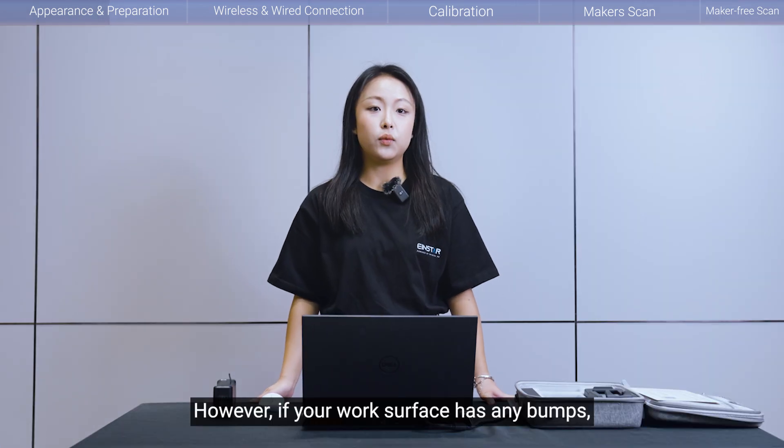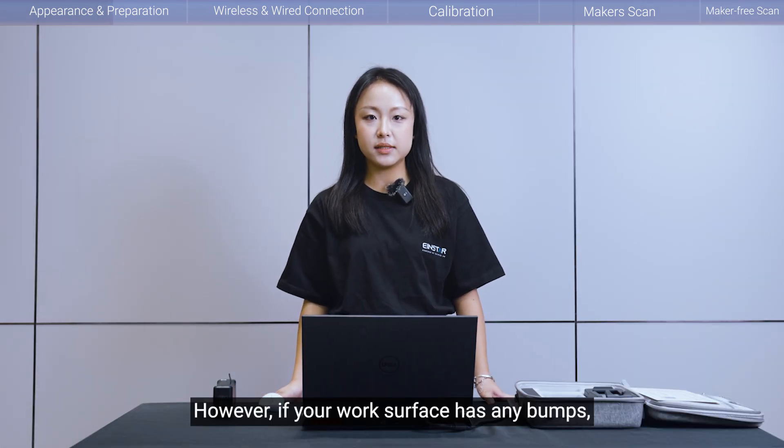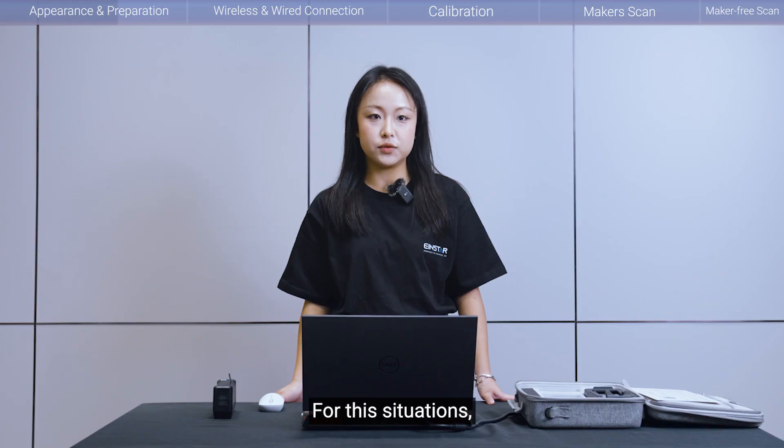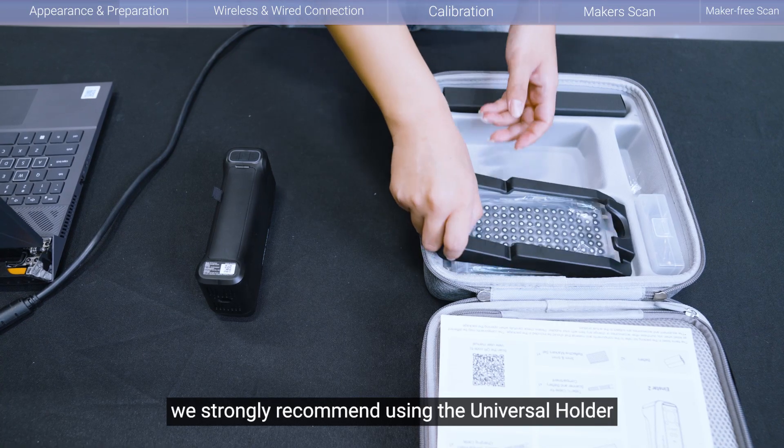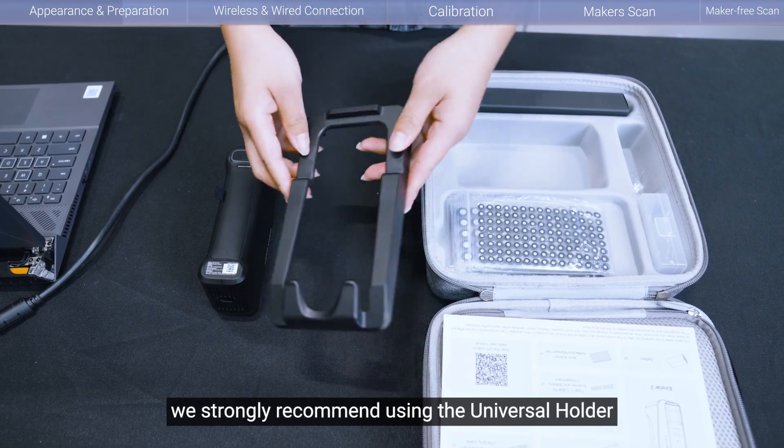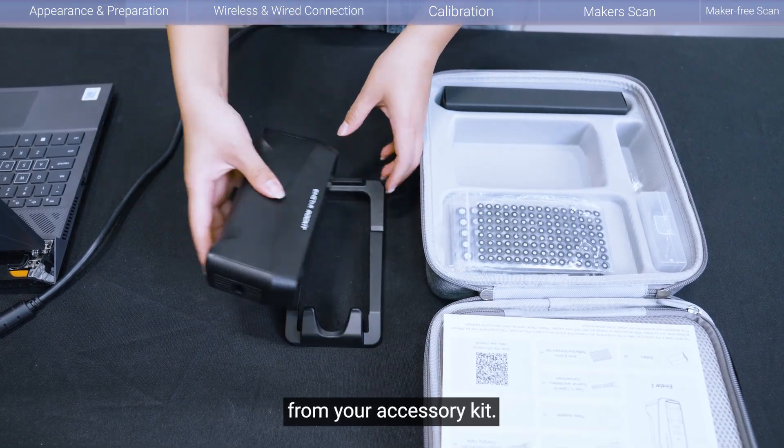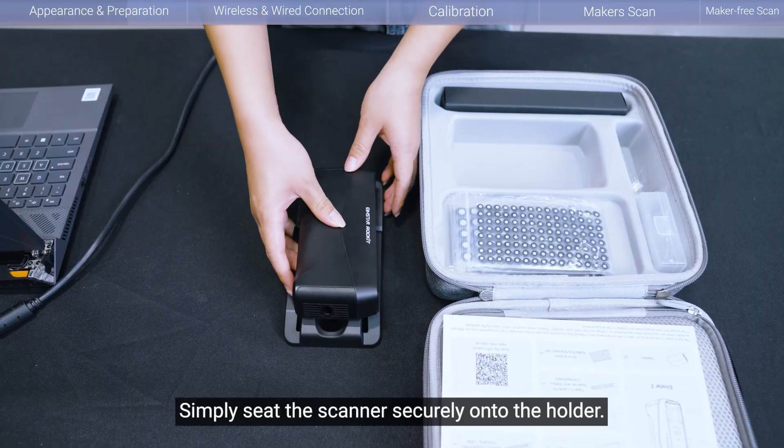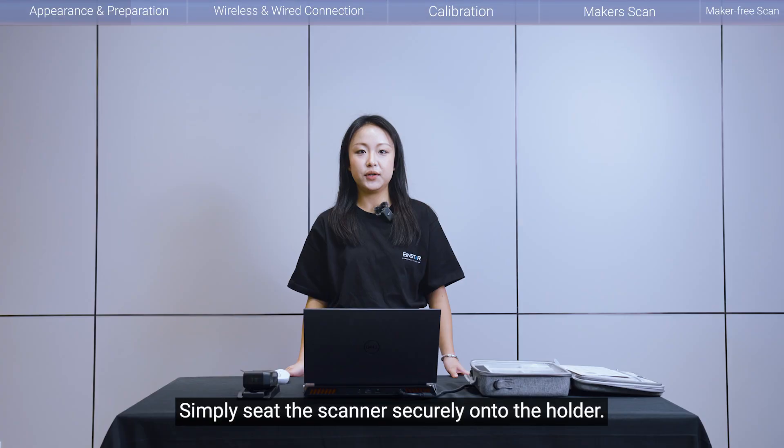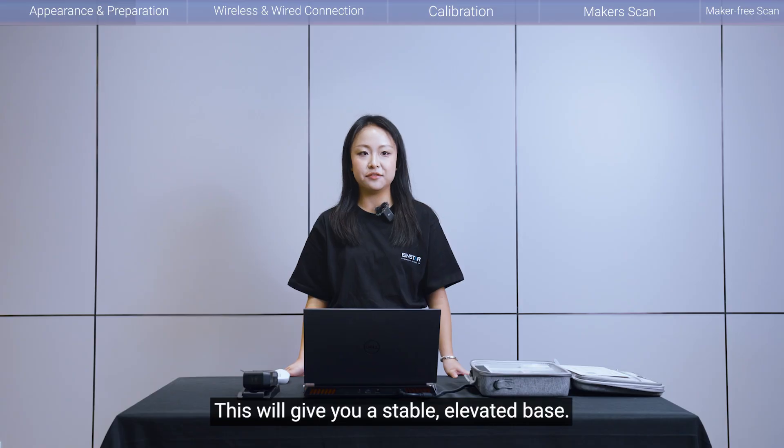However, if your work surface has any bumps, debris or obstructions, for this situation, we strongly recommend using the universal holder from your accessory kit. Simply sit the scanner securely onto the holder. This will give you a stable, elevated base.